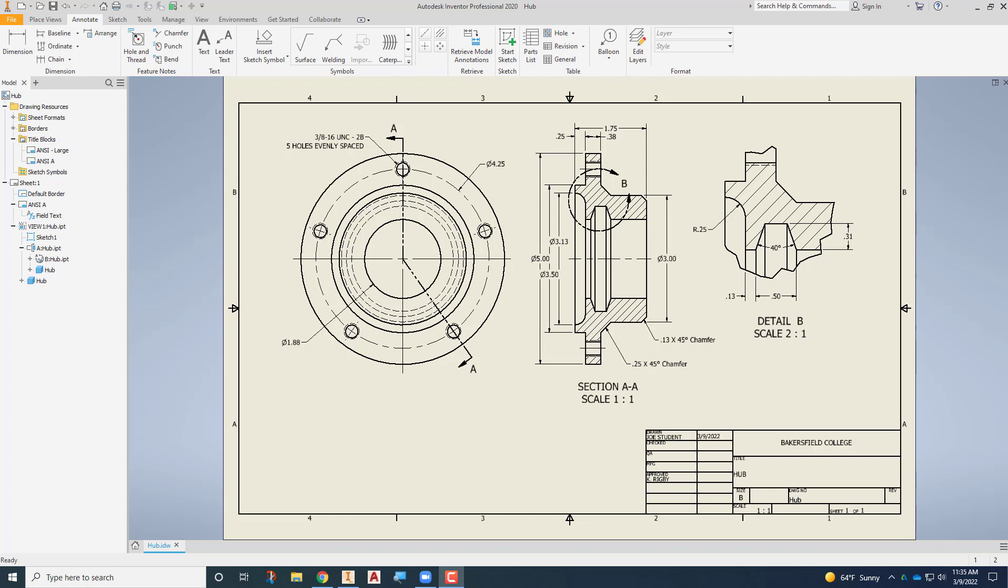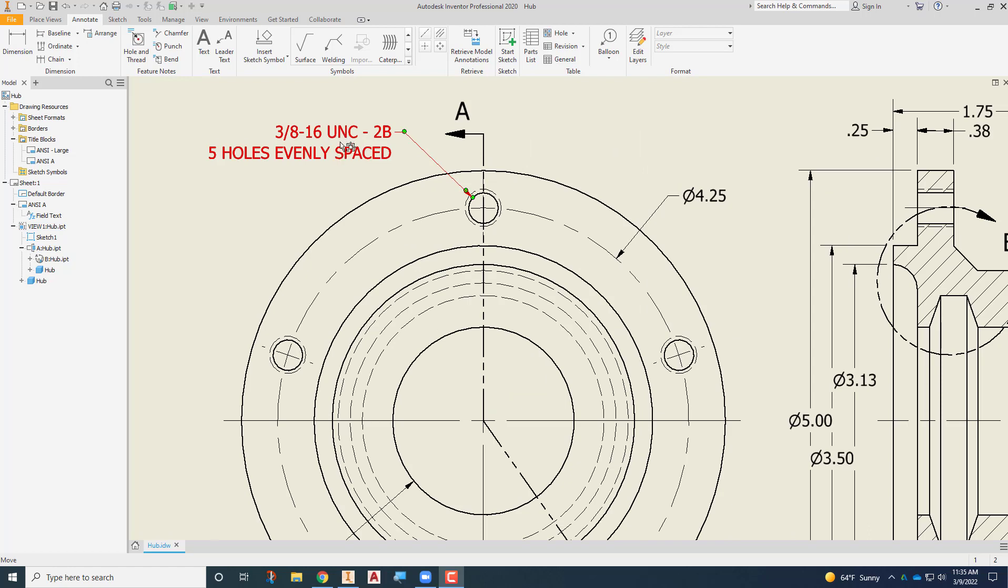You'll see that this drawing is completely dimensioned. It's got a front view, it's got a section view with an aligned section, it's got a detail view, it's got several different dimensions placed in different locations and as we zoom up on it you'll see that it's got the standard Tahoma font which isn't necessarily very attractive.